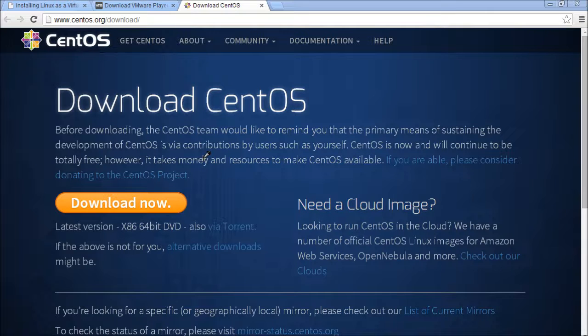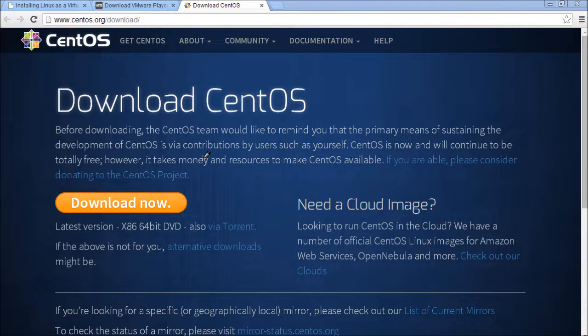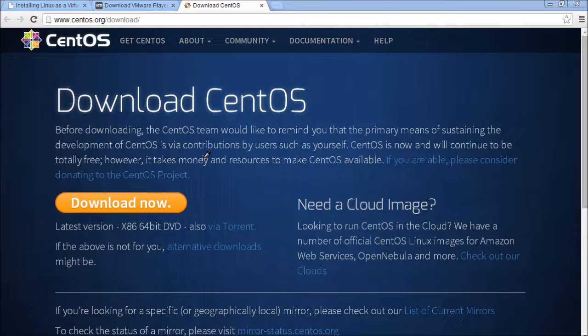Hey everyone, it's Caleb from Caleb the Video Maker and in this video I'll be teaching you how to install Linux as a virtual machine.